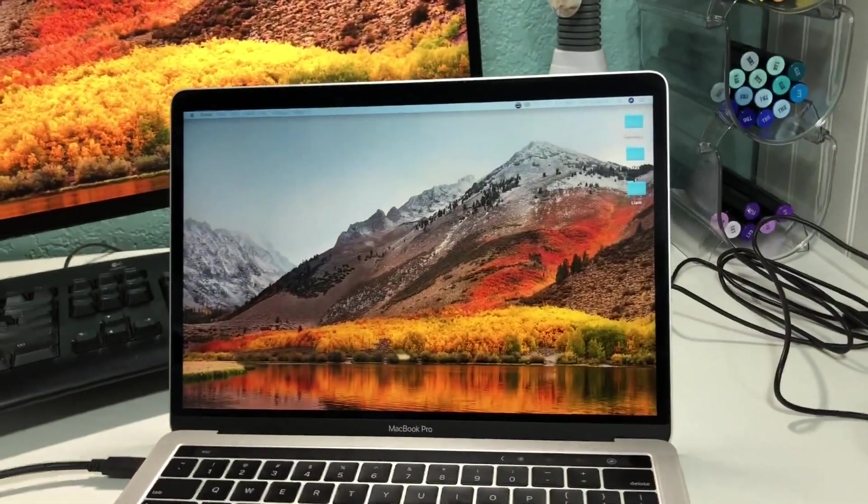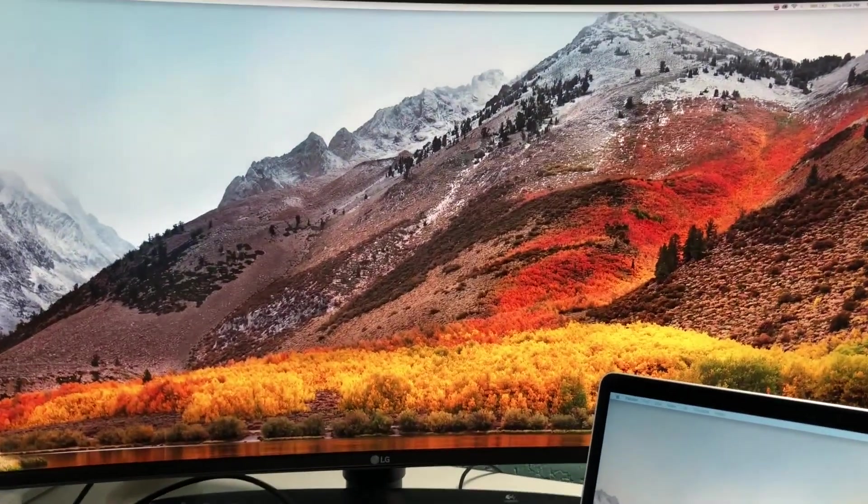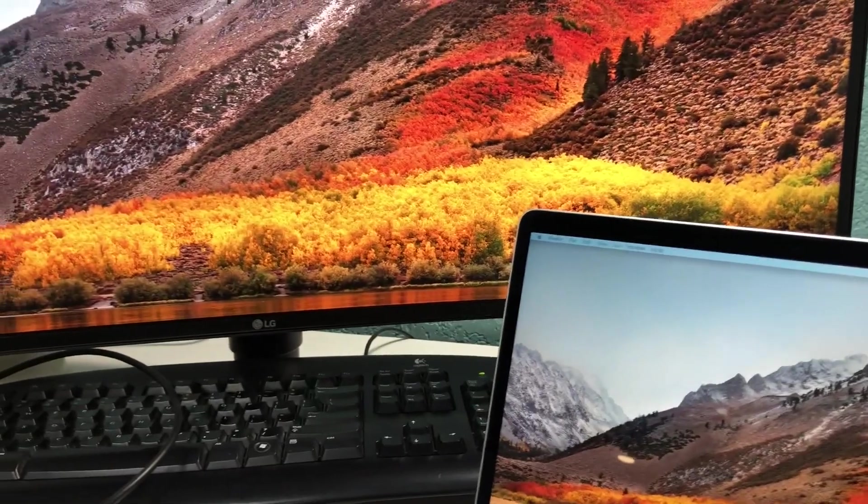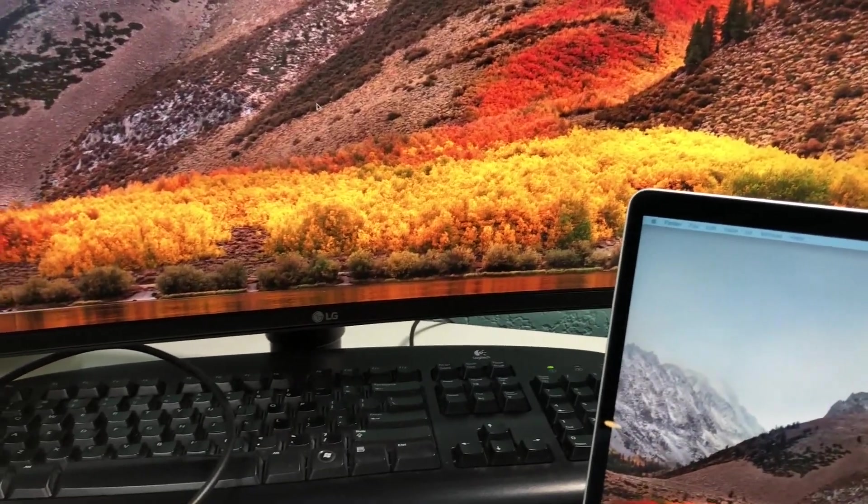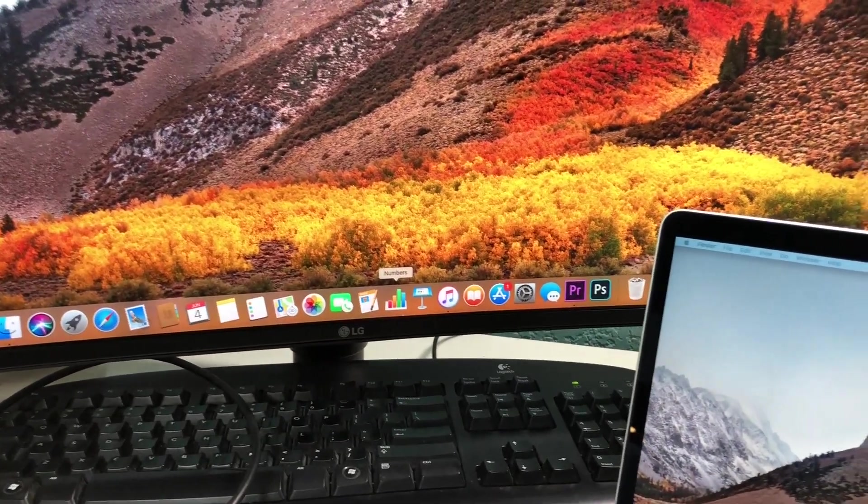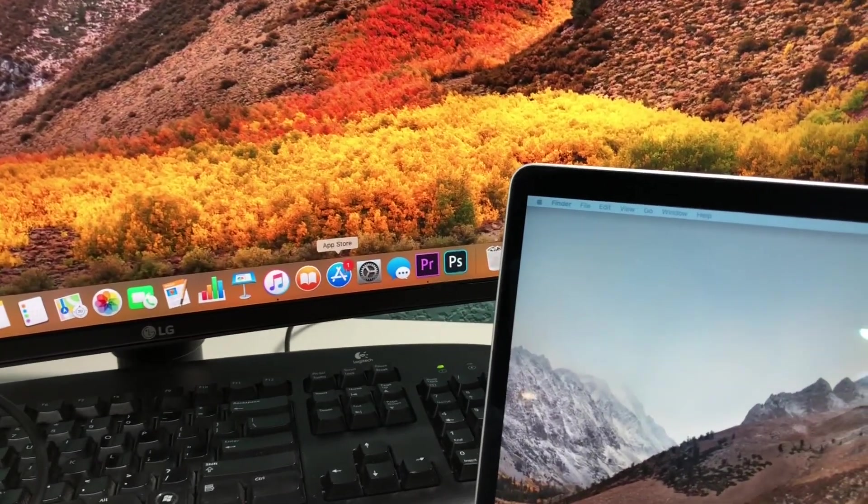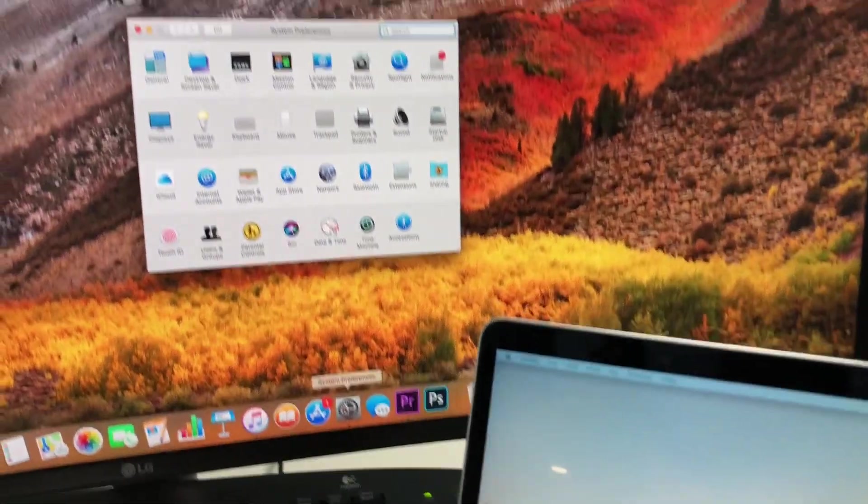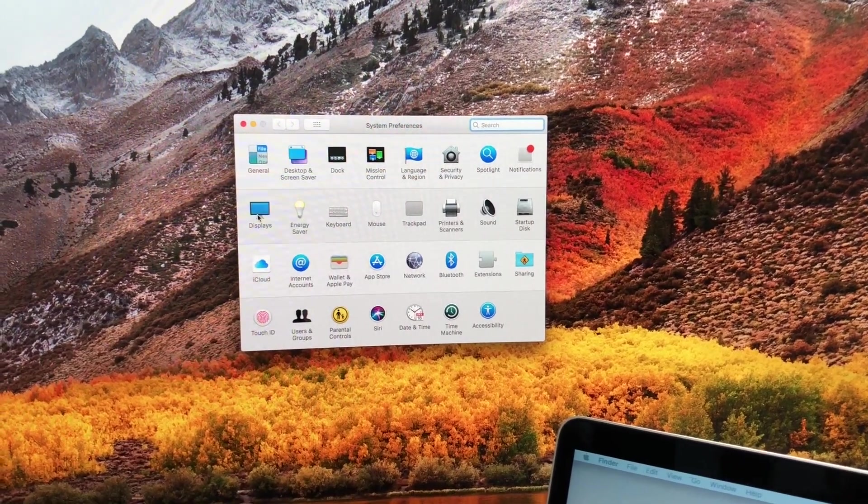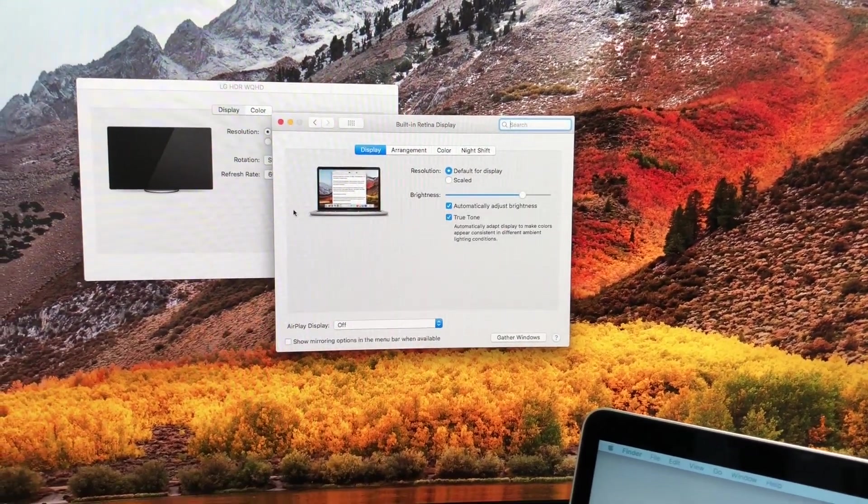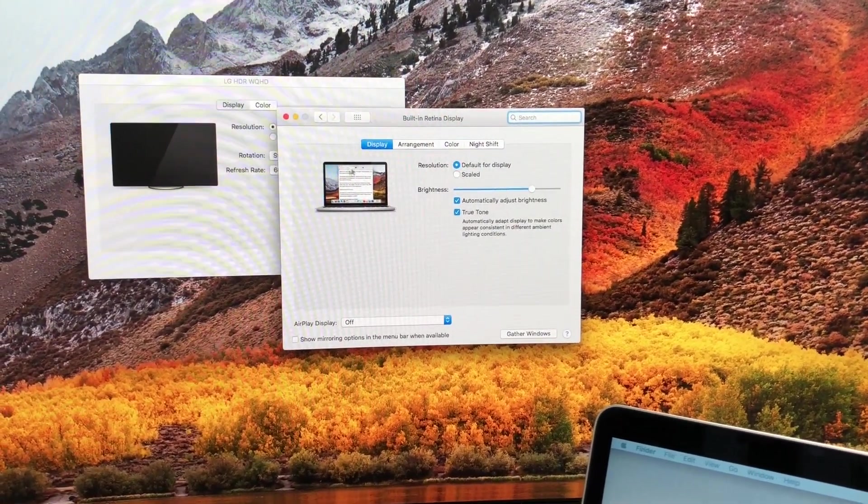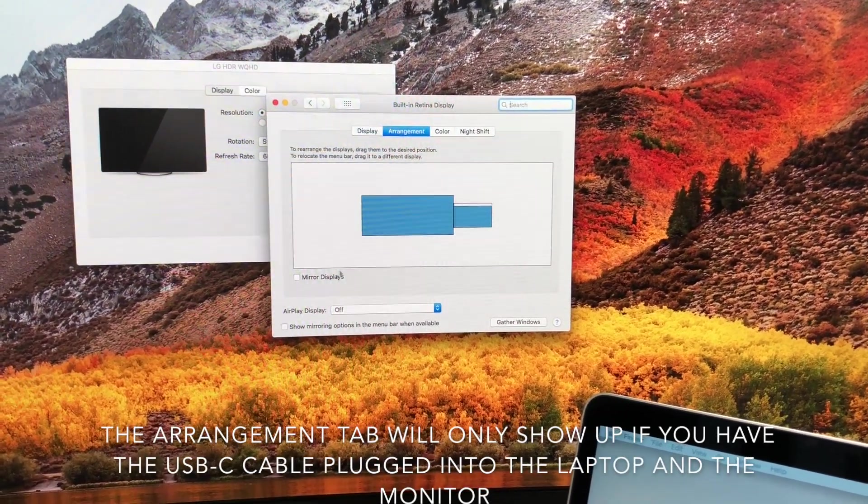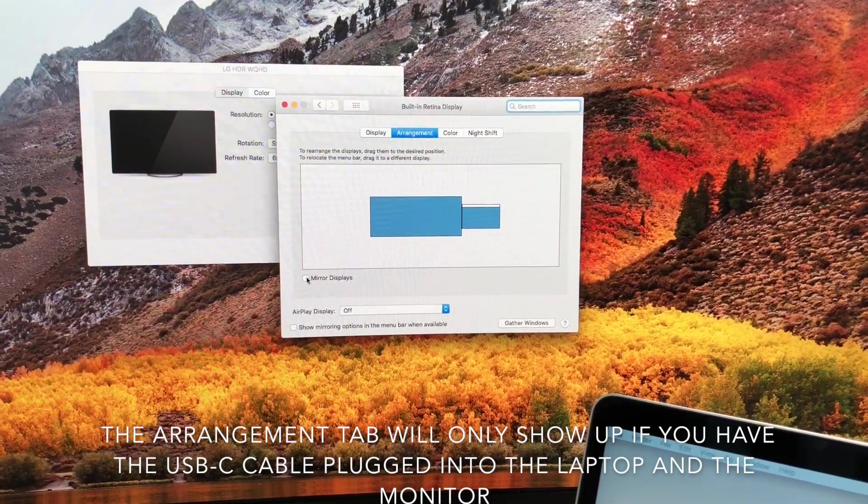Okay, so right now we can see the monitors are mirrored but we need to actually connect them. So I'm going to go down into this bar here, go to system preferences, click on displays, and then go to arrangement.